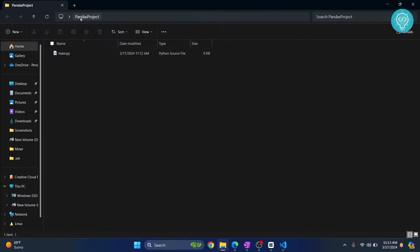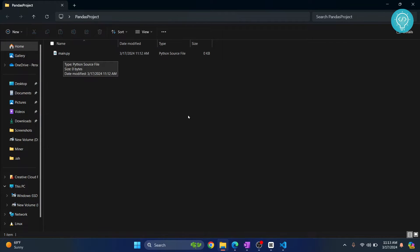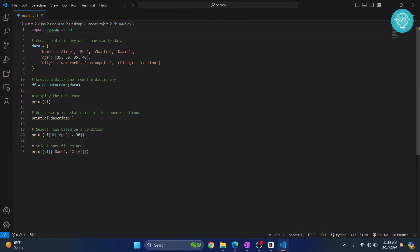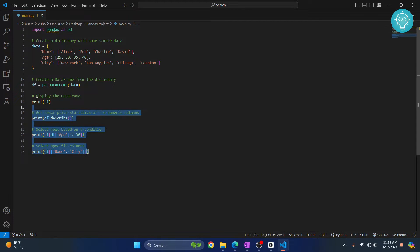I have this project called pandas project with just one file, main.py. Inside this file, I'm using pandas and just printing a few things.